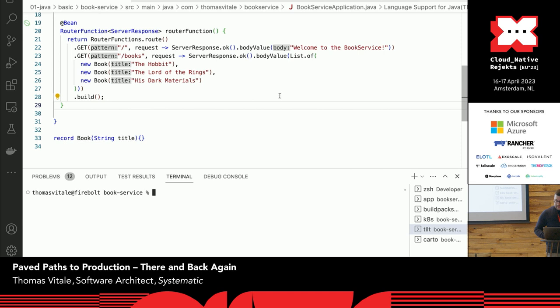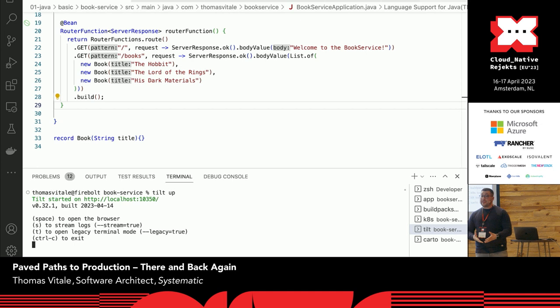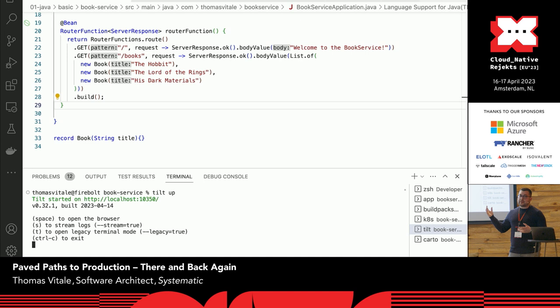Let's have a look at an example. I have a very simple Java application — it could be any other language, the approach is the same. It's a very simple application with two endpoints. Since I'm using Tilt, as a developer I can start my continuous development workflow just by saying 'tilt up.' Tilt will take care of compiling my application, packaging it as a container image, and then deploying it on Kubernetes. And since I'm using Cloud Native Buildpacks combined with Tilt, I can even establish a live reload cycle so that every time I make changes, the new files are automatically reloaded within the container.